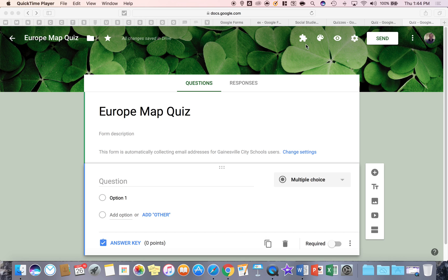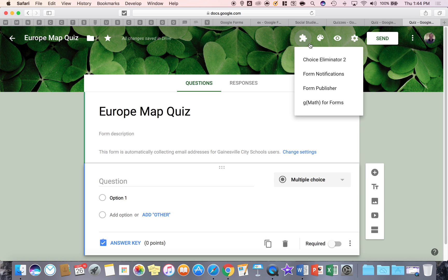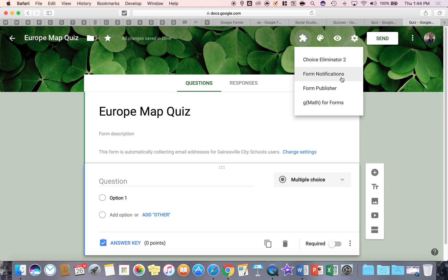Starting from the left, you have add-ons. Add-ons are tools that you can get from the add-on store that give you more functions and features found in forms. For example, GMath allows you to put in math expressions that you can't type. Form Notifications allows you to give other people notifications of when a form is completed. And Choice Eliminator allows you to pull out choices or options that get removed inside of your question after X number of people have chosen them.